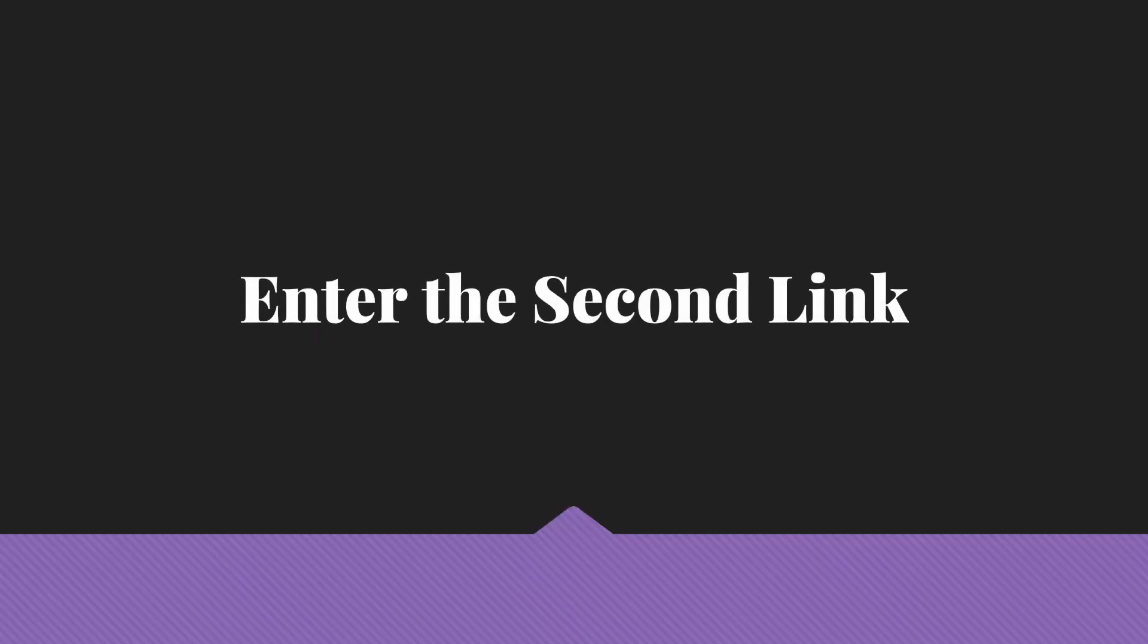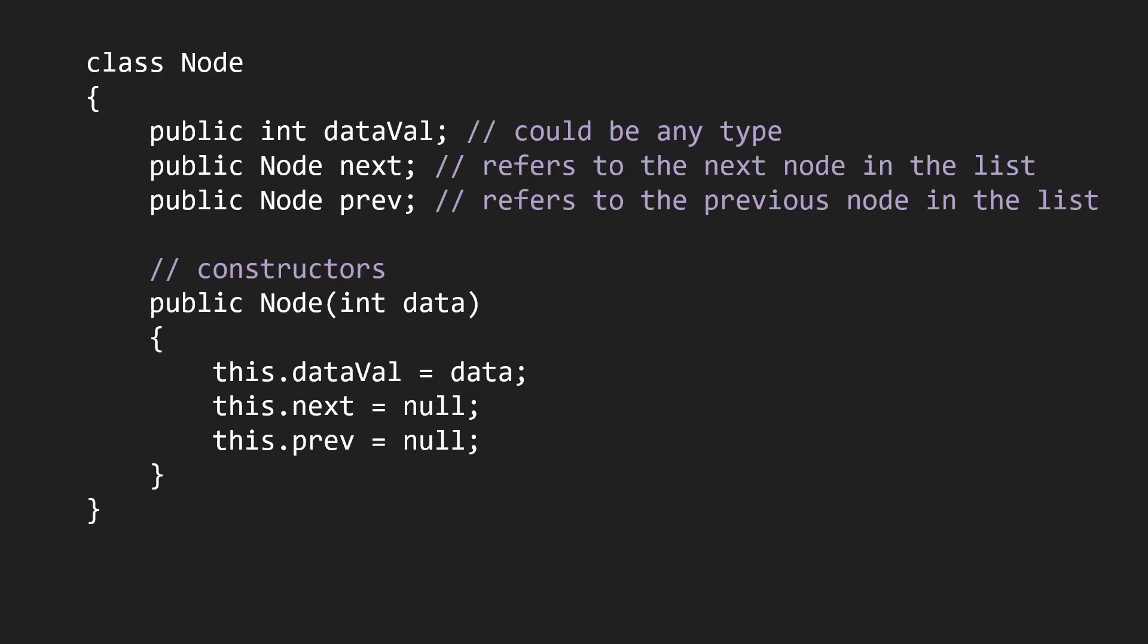So we bring in a second link. This will make our node class look something like this. We'll still have data, of course, and we'll still have a next, but we'll add a prev. And this will be a link to the previous node in the list. So for the very first node in the list, it will be null, just like next is null for the very last node in the list.